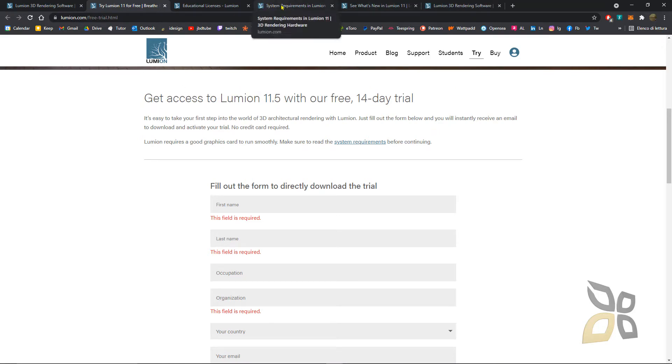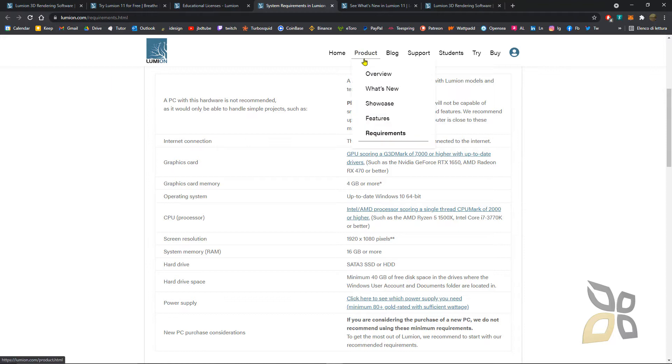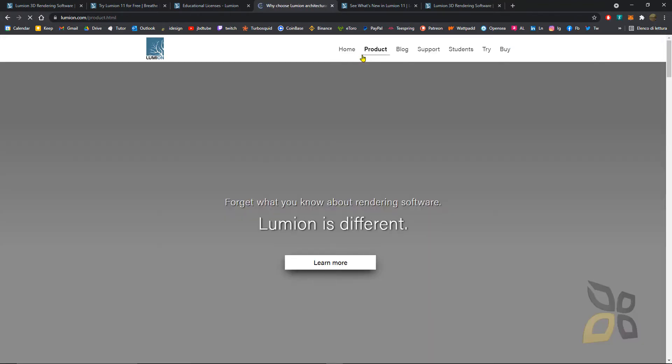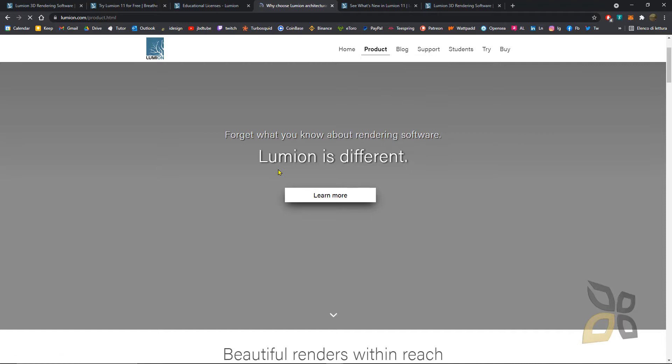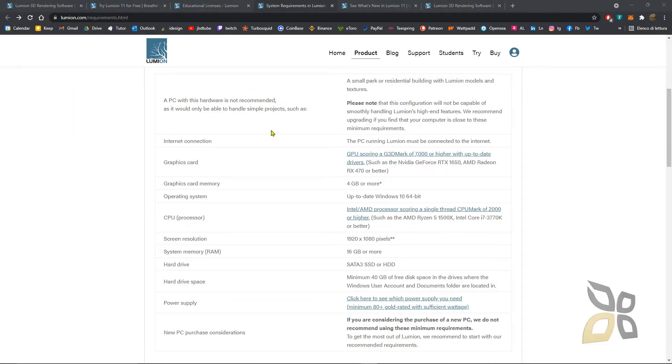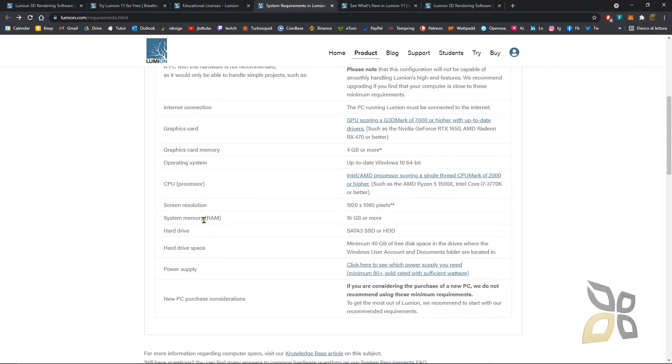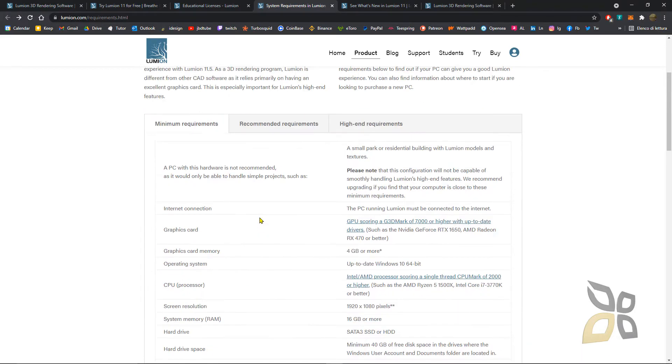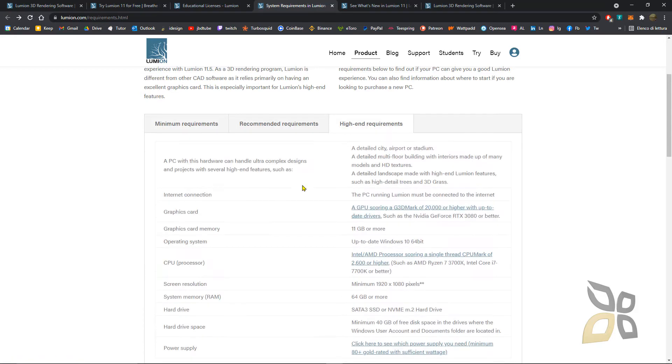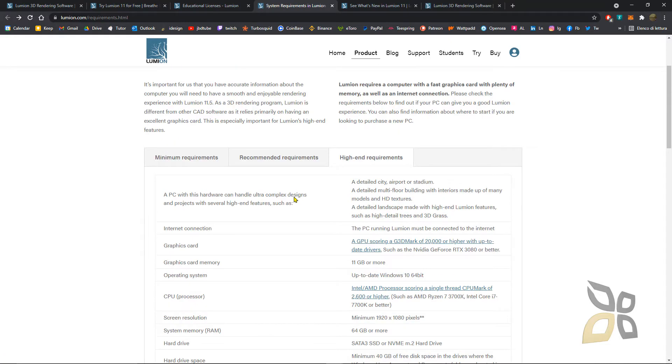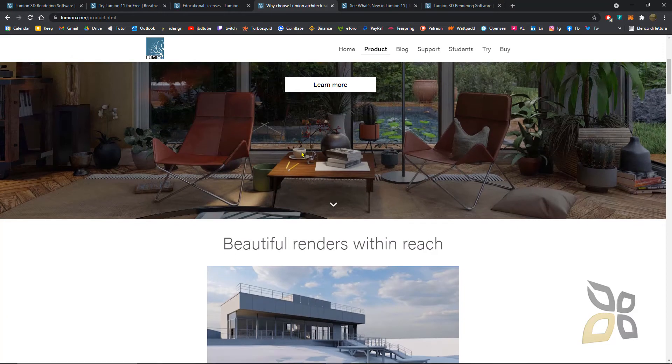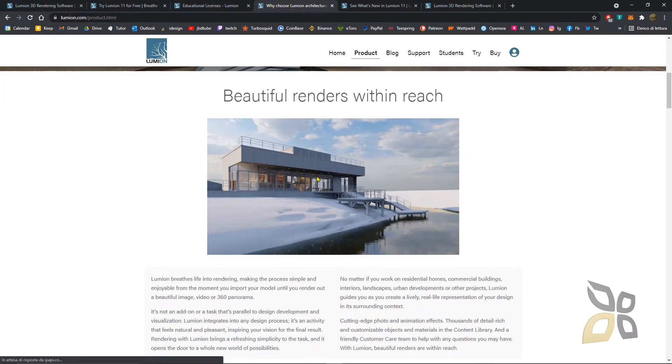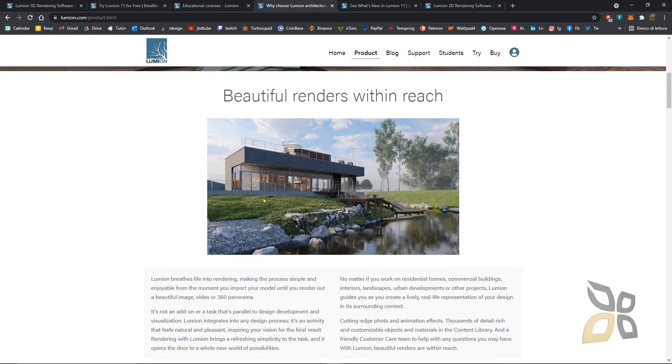You can check the system requirements. Go here to the product page, click product and requirements, and you can check all the data about what the software needs to run. You can see the graphic card memory, screen resolution, and system memory. These are the minimum requirements, then you have recommended, and then high-end requirements. It's going to be really heavy for some operations because it has a lot of effects.